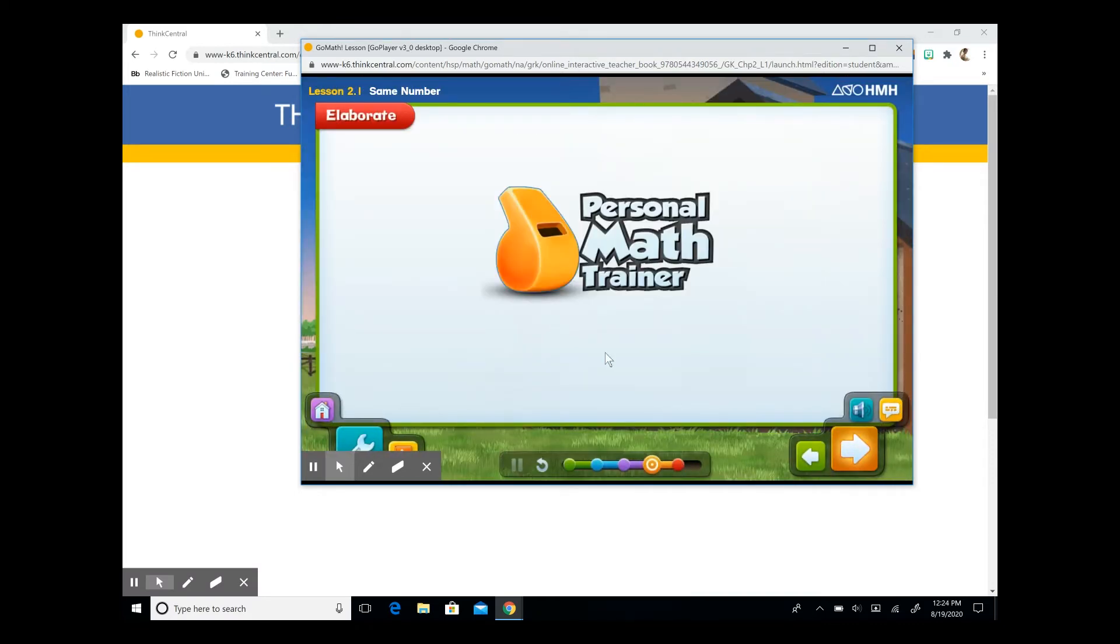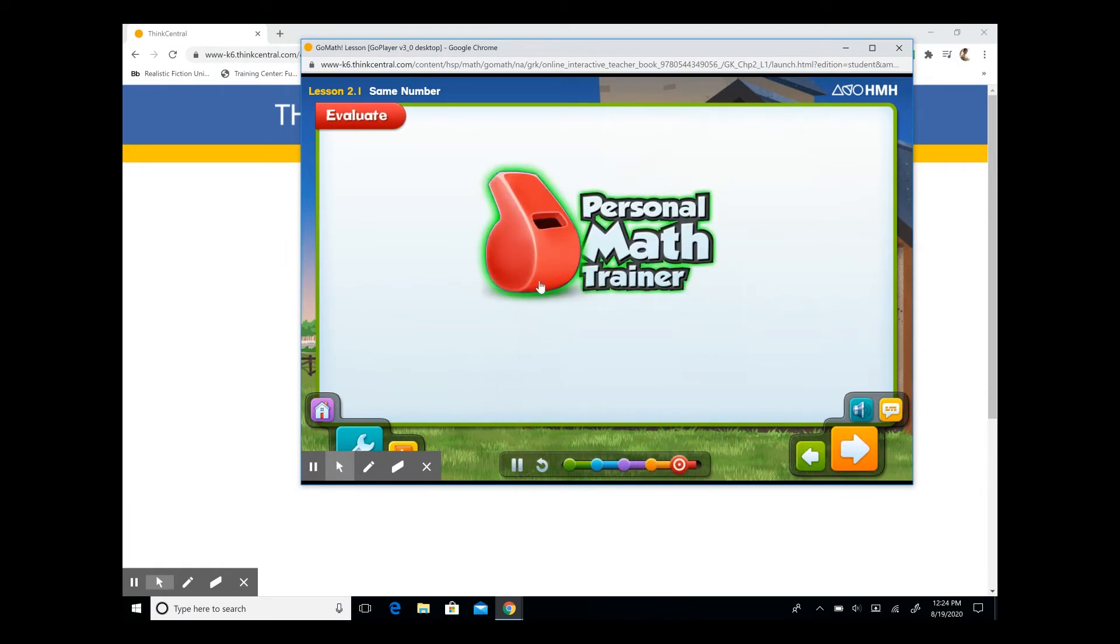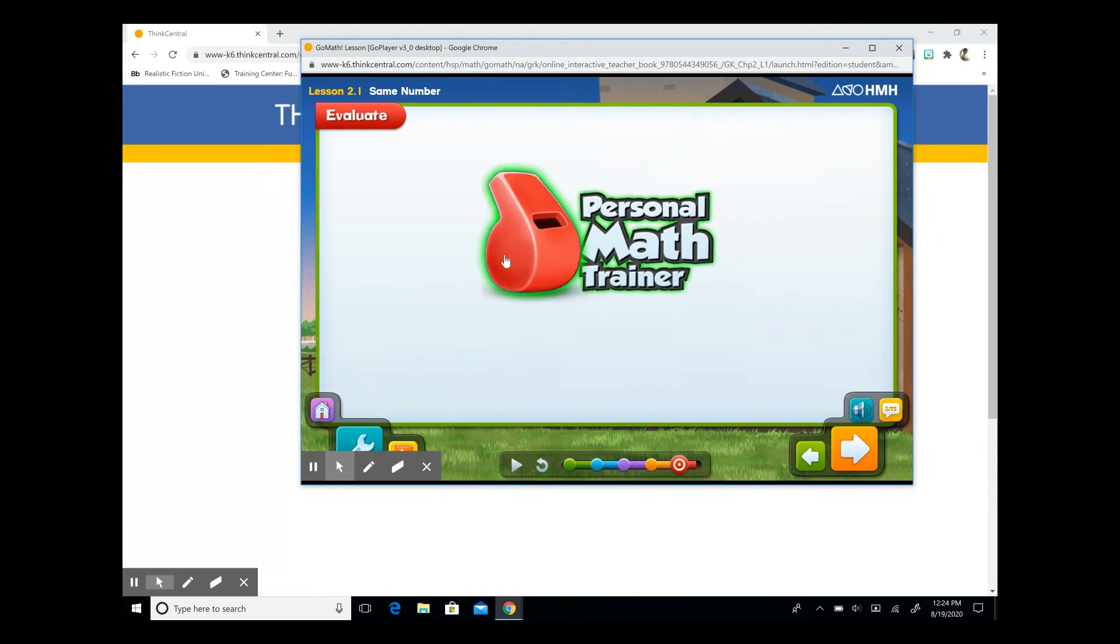Once you're done, you can go on to the evaluate section. Now try your homework on your own with the personal math trainer. So when you want to do the evaluate section, you're going to click on the red whistle.